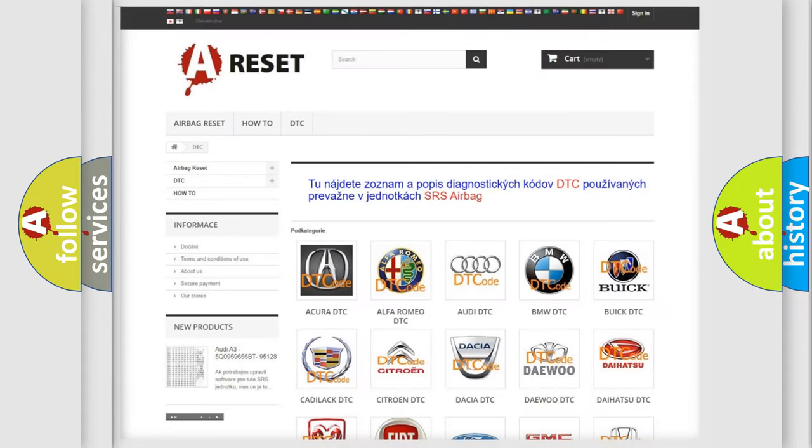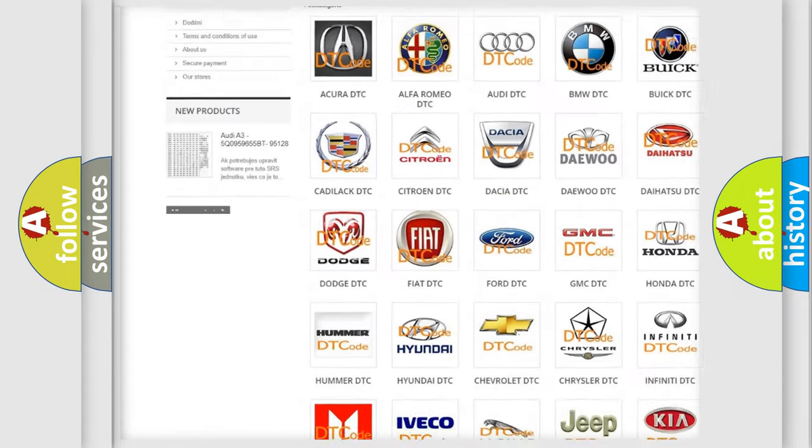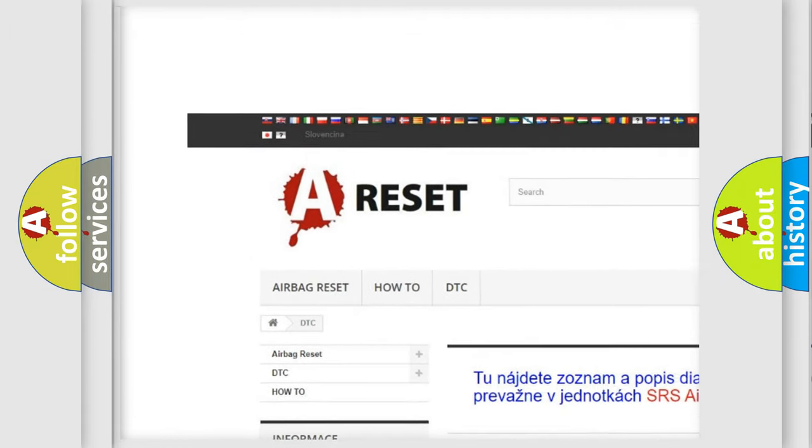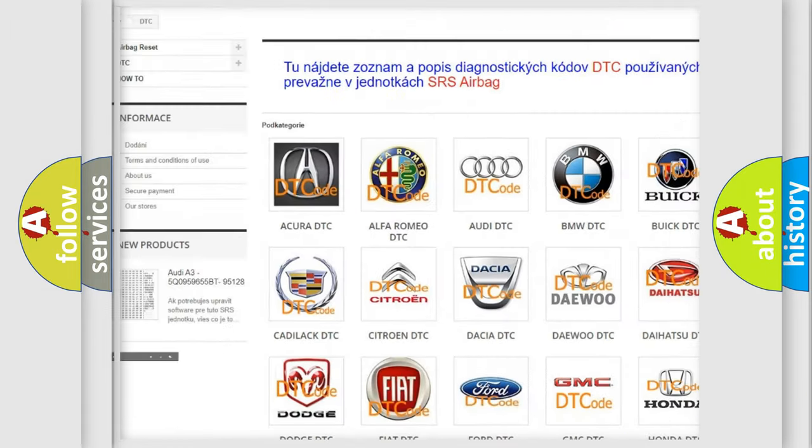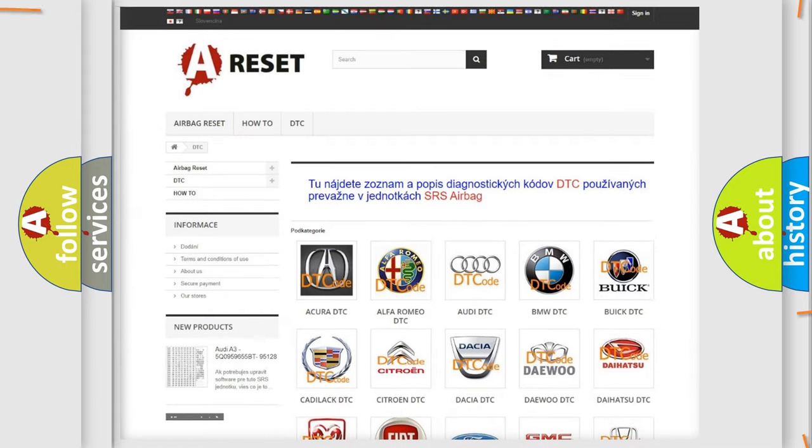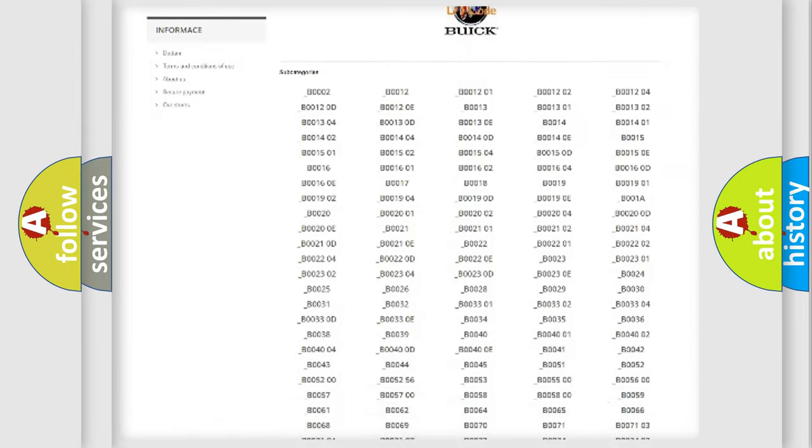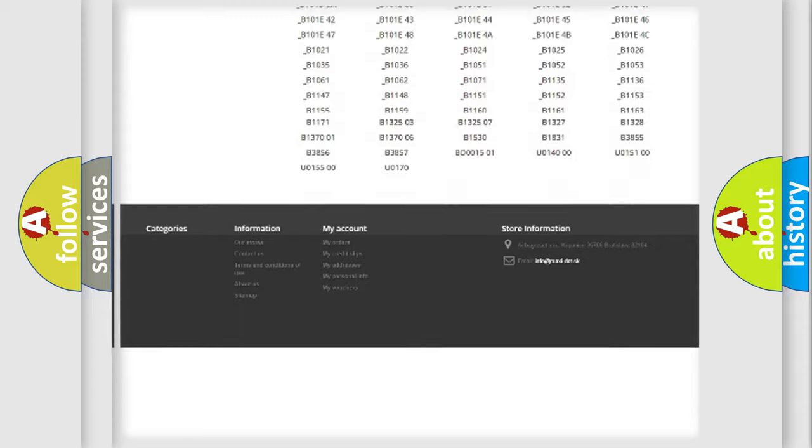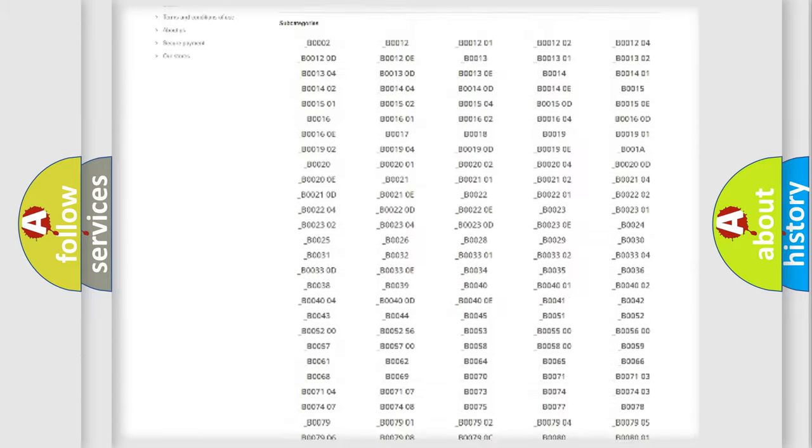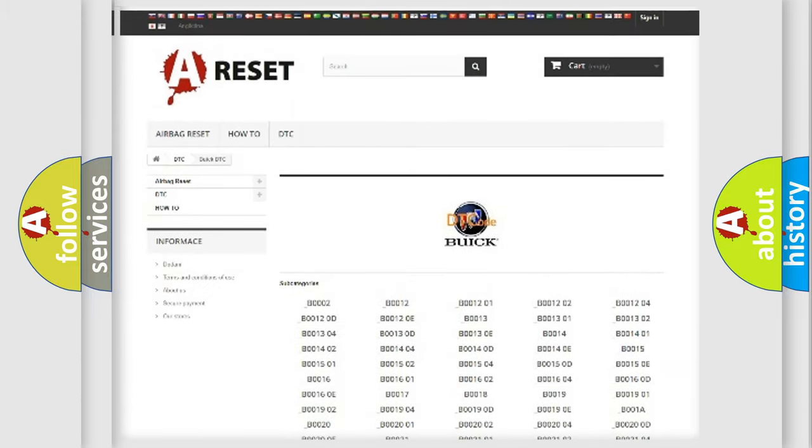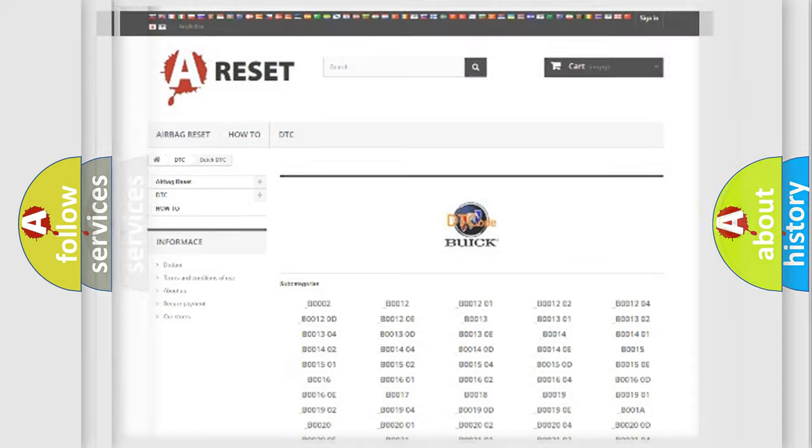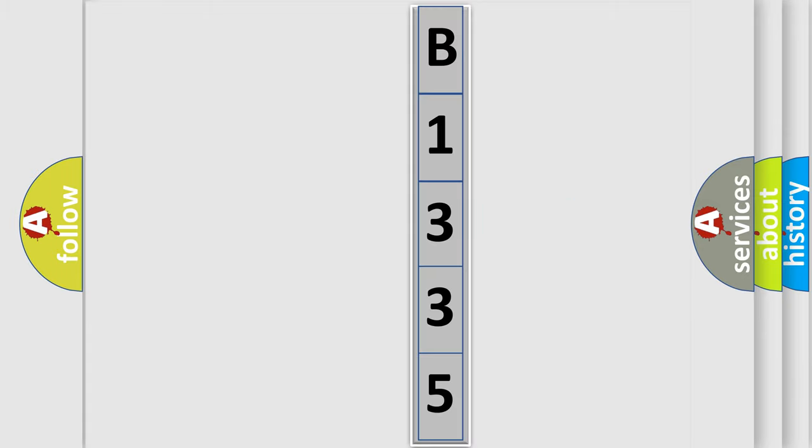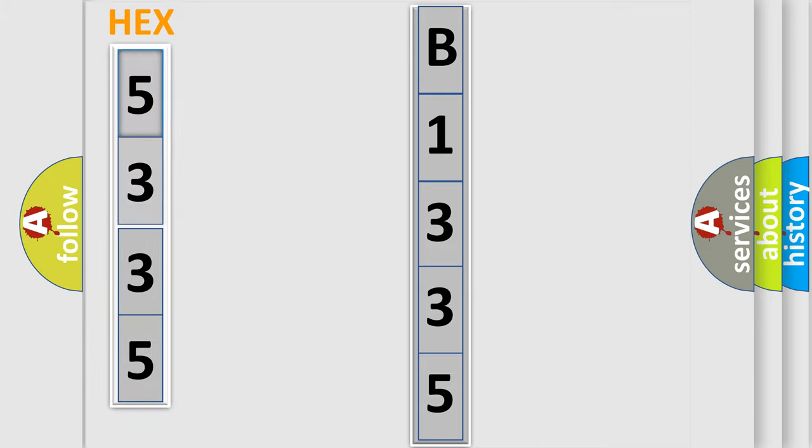Our website airbagreset.sk produces useful videos for you. You do not have to go through the OBD2 protocol anymore to know how to troubleshoot any car breakdown. You will find all the diagnostic codes that can be diagnosed in Buick vehicles, and many other useful things. The following demonstration will help you look into the world of software for car control units.